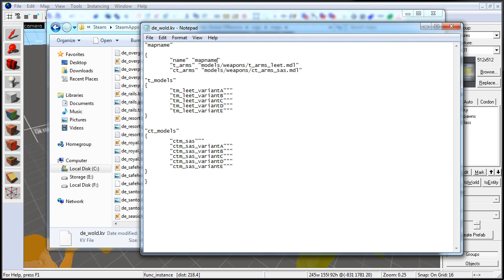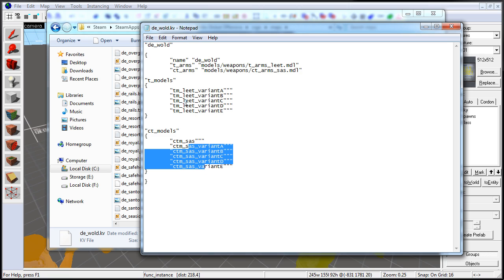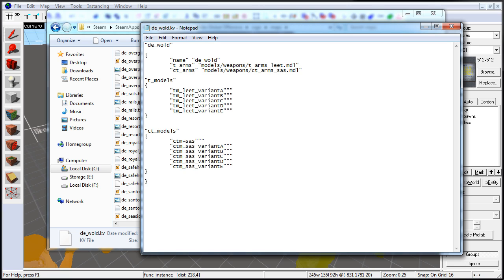Now we can go through and edit this. The first thing we want to change is the map name in two places — input the name of your map. Next, you want to define t-models and ct-models. You will have 5 to 6 different variations depending on the model being used, and this defines which models get spawned for T-Team and CT-Team. Once those are set, you also have to define t-arms and ct-arms, and these should match the t-models and ct-models.